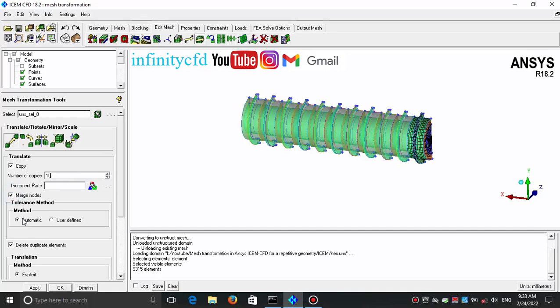I also enable the Merge Nodes option and the Delete Duplicate Elements option. Here the question is: what is the function of the Merge Nodes option?